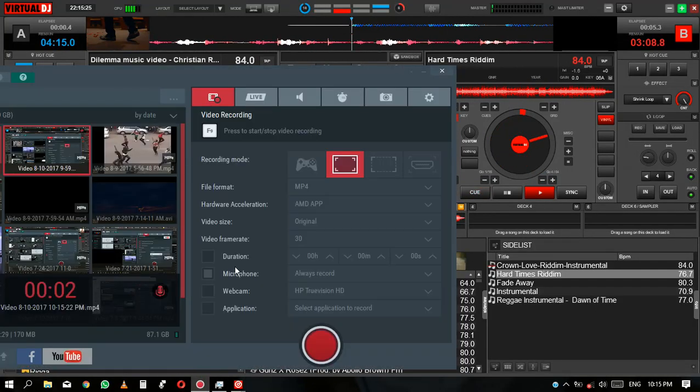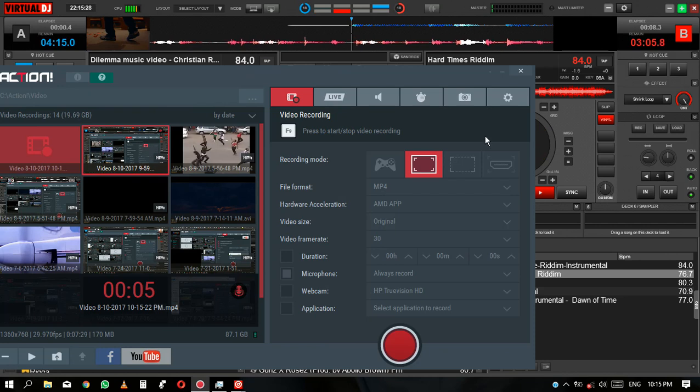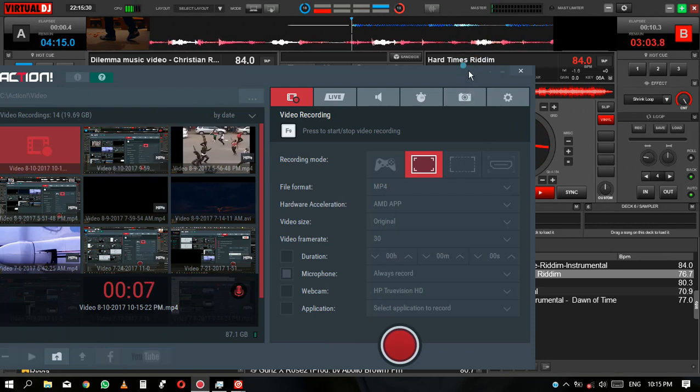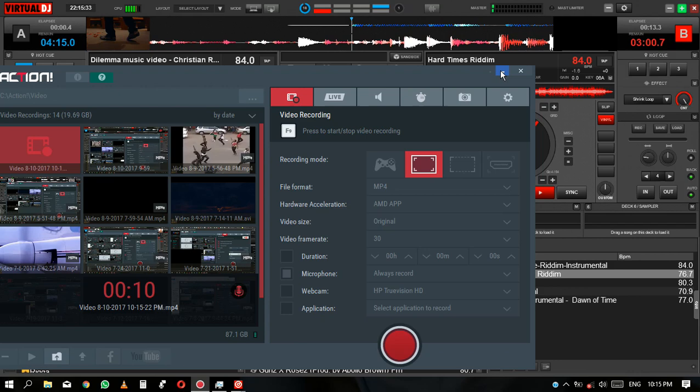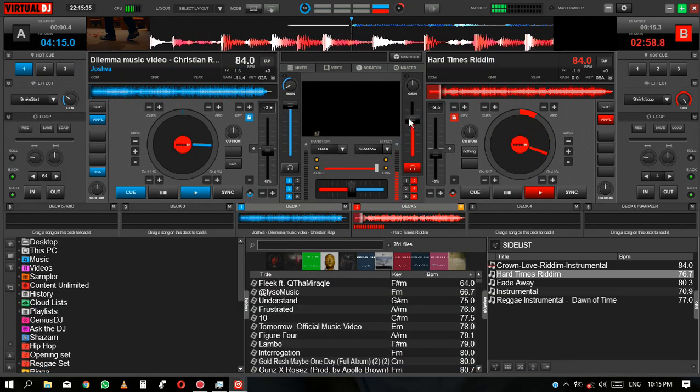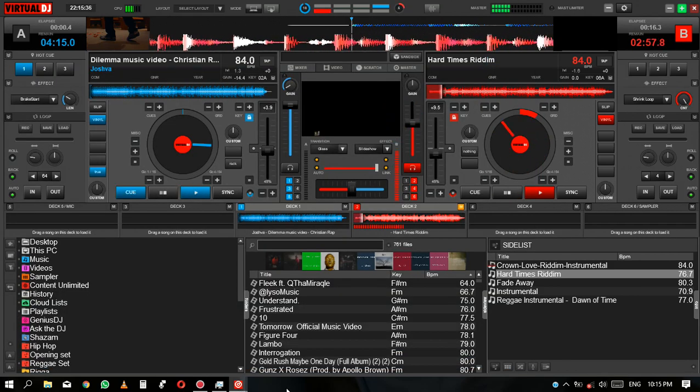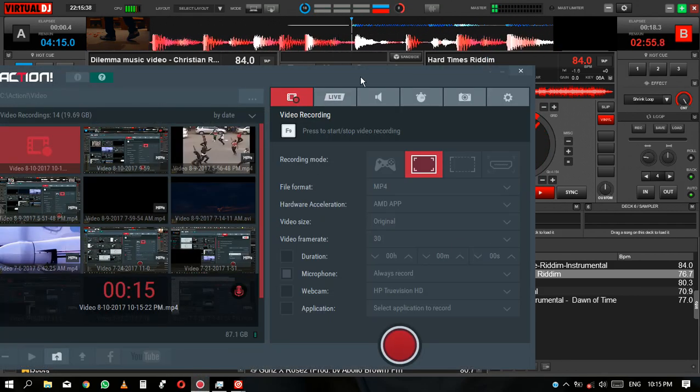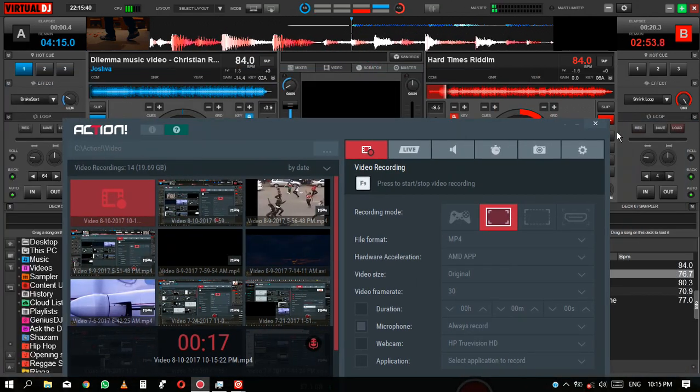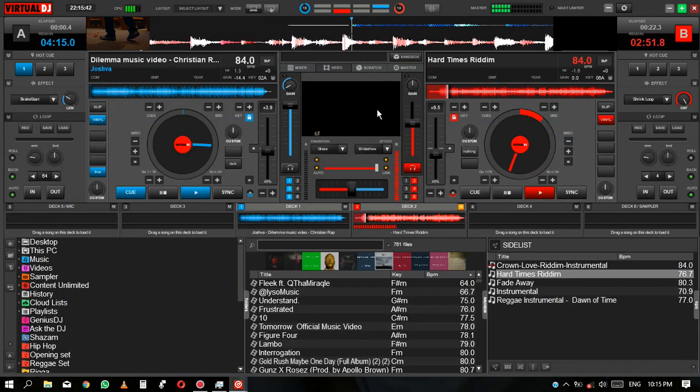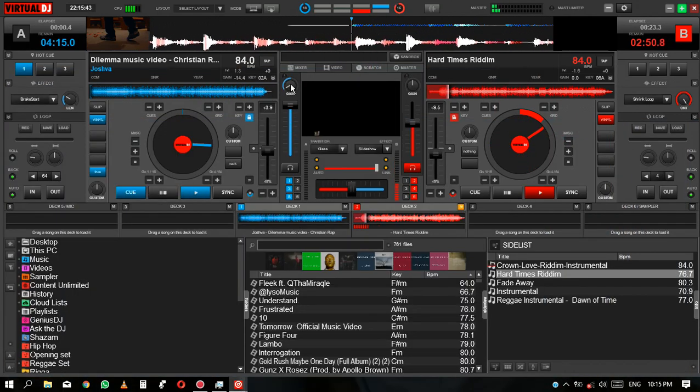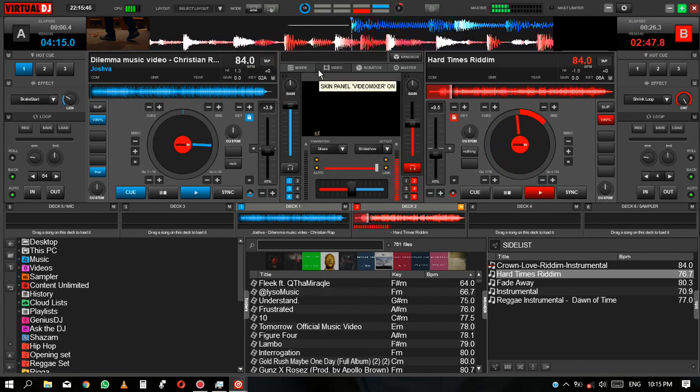So guys, I'm here with another tutorial. As I told you, I'm going to show you how to do some video drops. I'm going to show you how to add your video drops to your mixes while you're doing your mixes. Stay tuned.